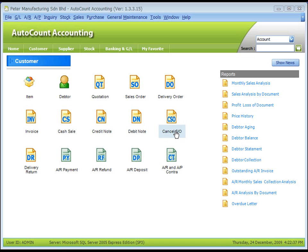In AutoCount, you may make use of a multi-level chart of account to produce manufacturing account.